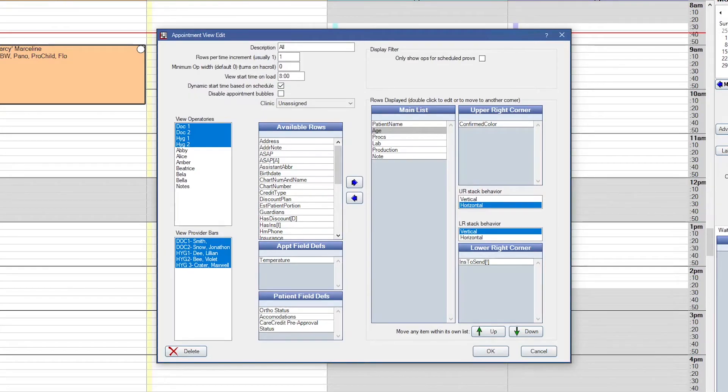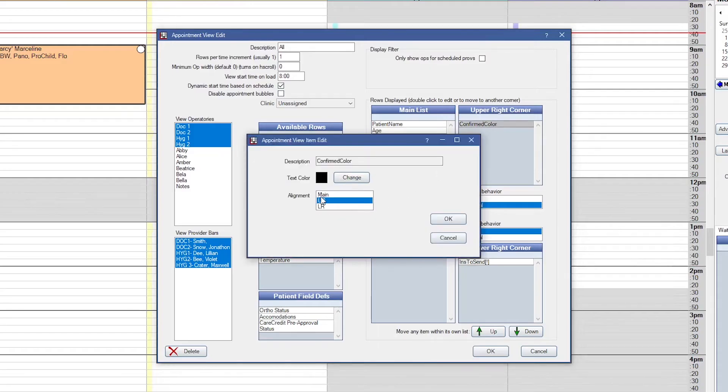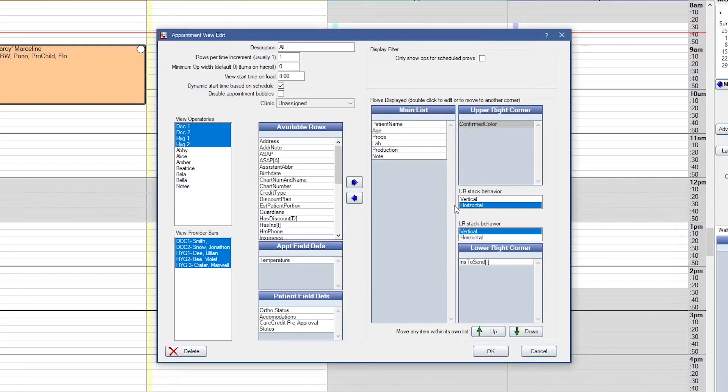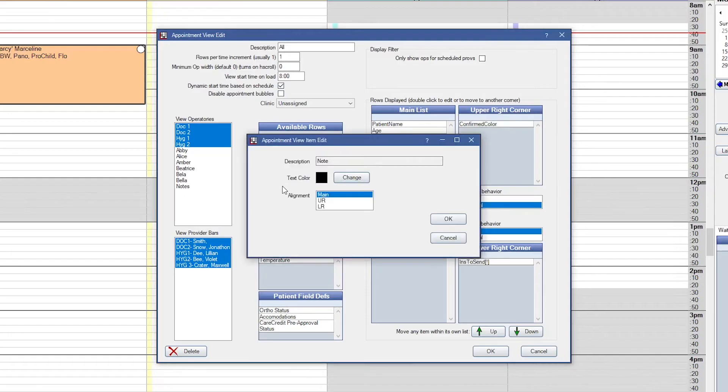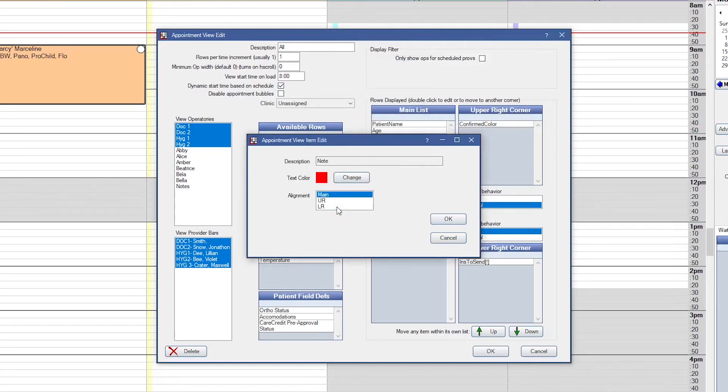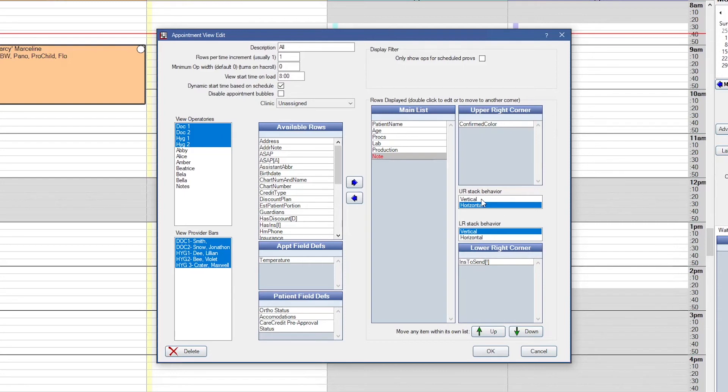You can also move an item into the upper right or lower right corner of an appointment. For example, we have our confirmation color in the upper right. If you double click on one of these, you can change it back to the main list, move it to the lower right, or keep it where it was. When you double click on an item, you can also change the color. For example, any of my appointment notes, I can show in red text. If you had multiple items in your upper right or lower right corners, you can change the way they display. You can have them stack horizontally or vertically on the appointment.